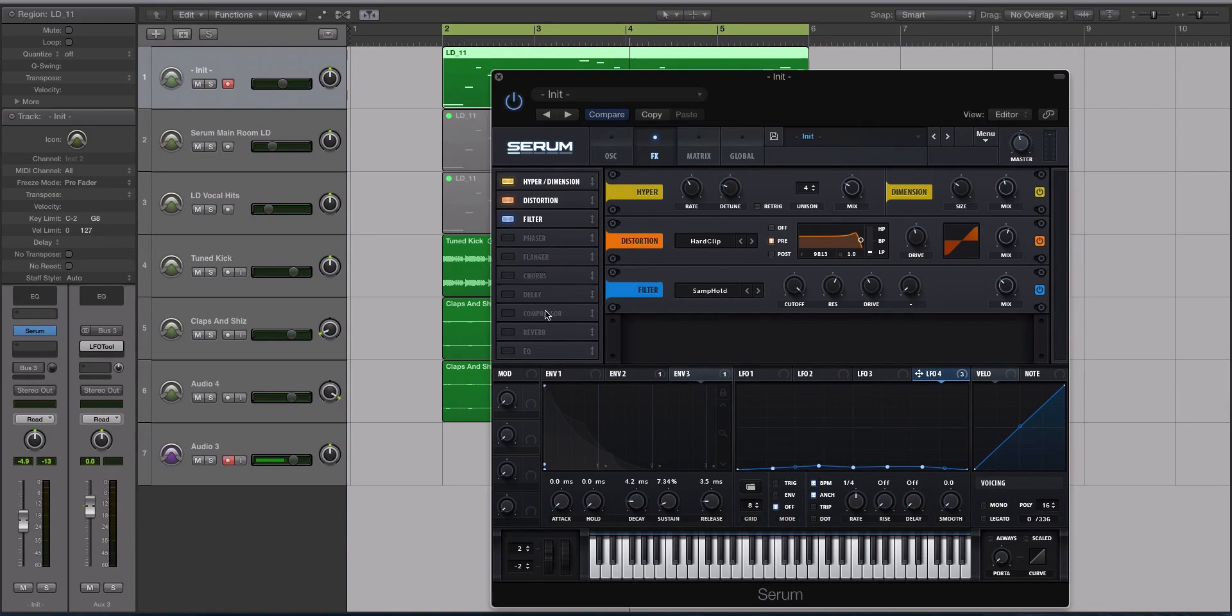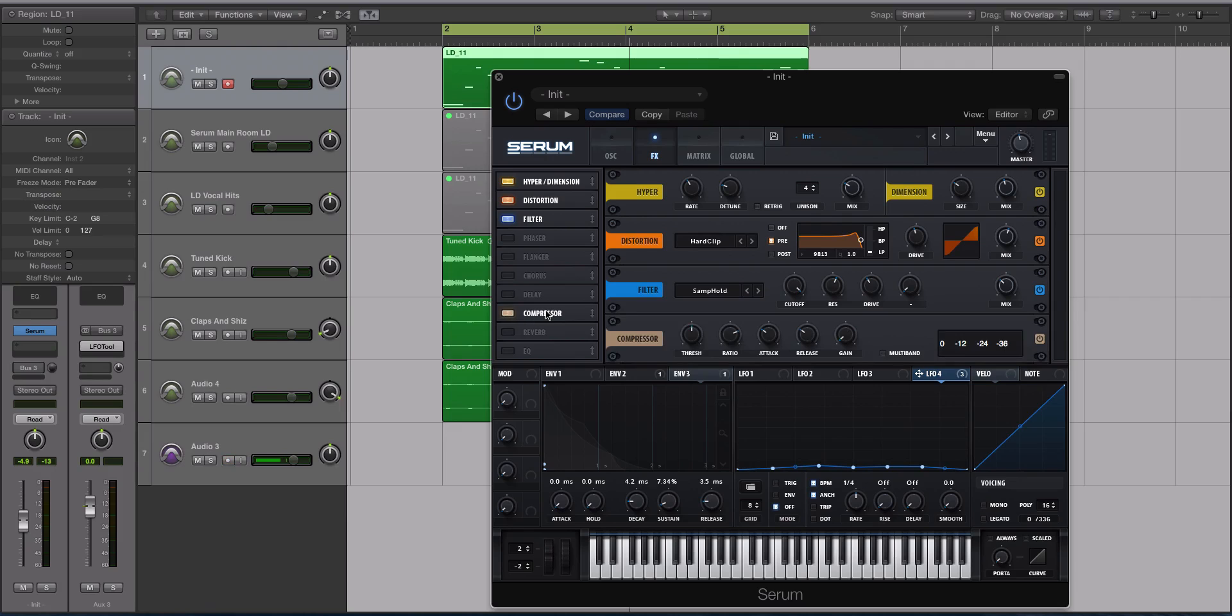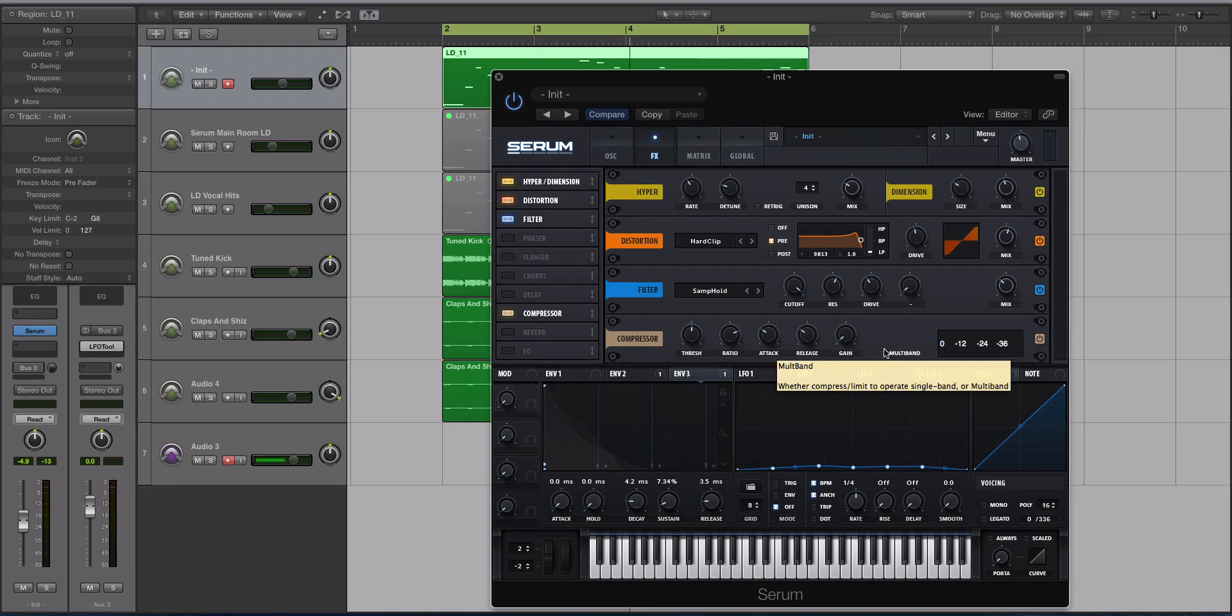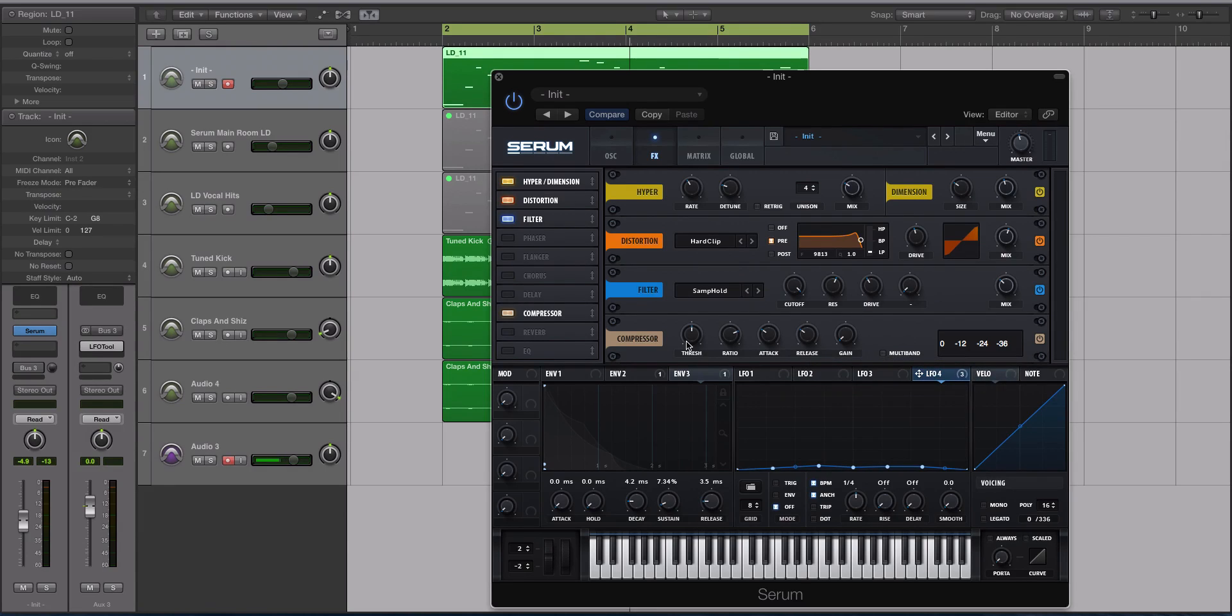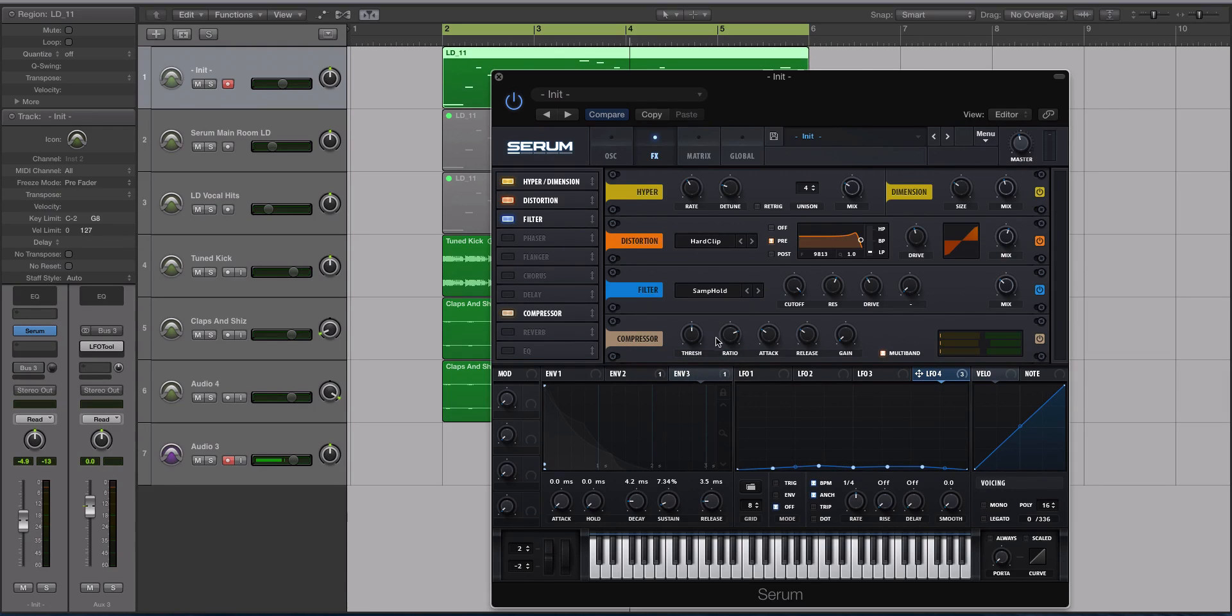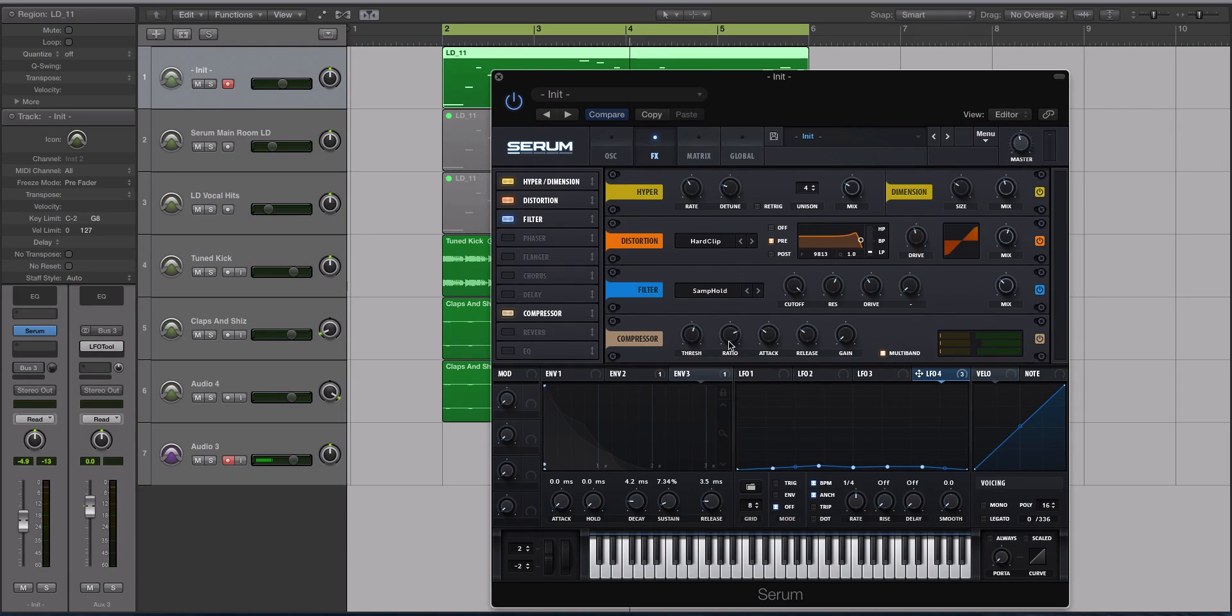All right, let's add a little bit of compression. By a little bit, I actually mean a lot. I don't know why I said a little bit. We are going to put it on multiband, which is going to just slam the sound. For the threshold, I believe I had it at... let's select multiband right now. For the threshold we'll do about 21.7 dbs.